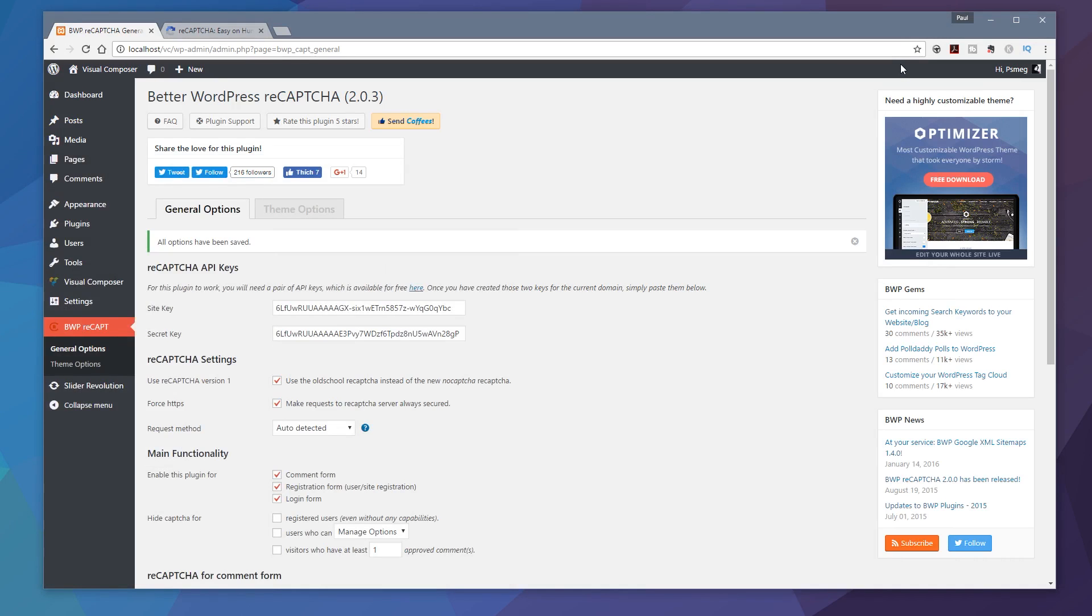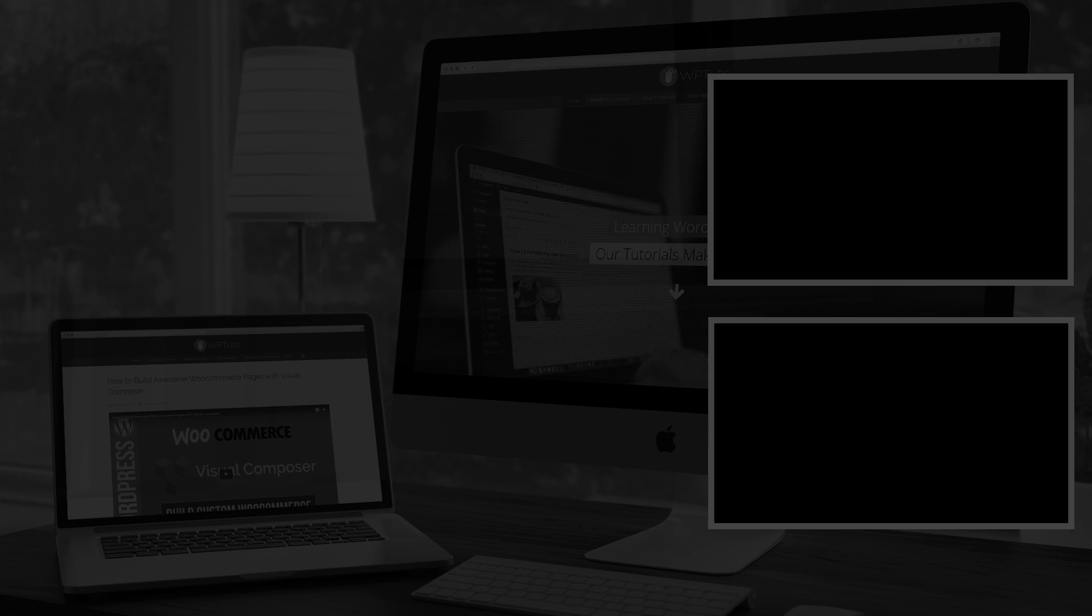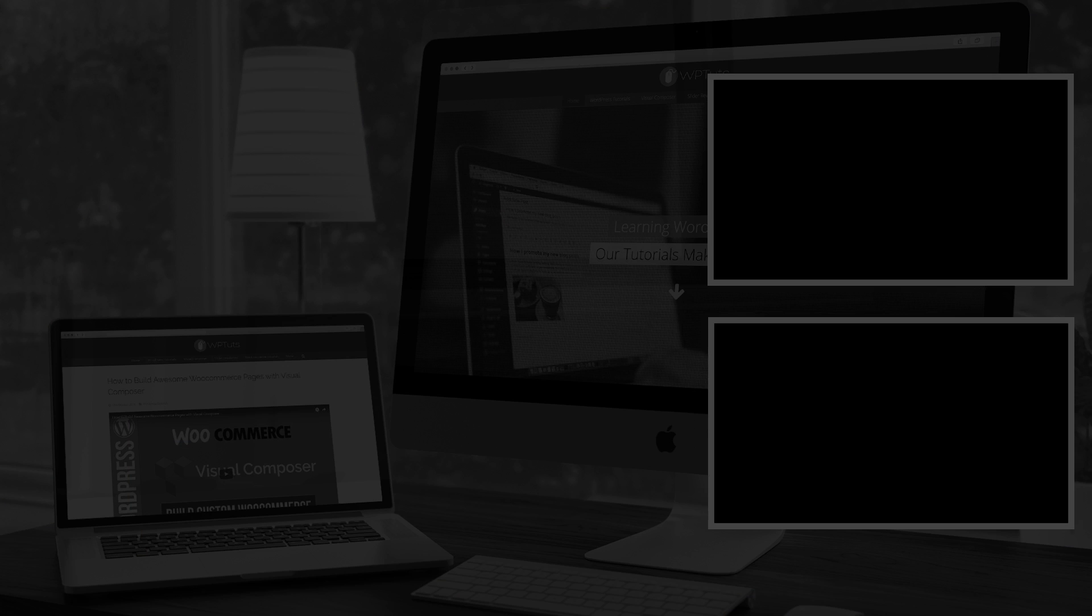But that's all there is to it. So that now has been integrated into our registration, our sign up, our comment section and our login section. So whichever one is being used that will be on there and that should help to cut back on the comment spam and the registration spam if you are having a problem with that on your WordPress site.